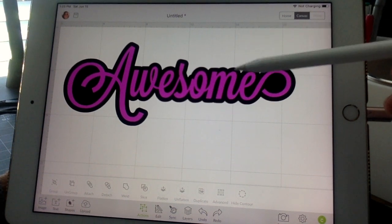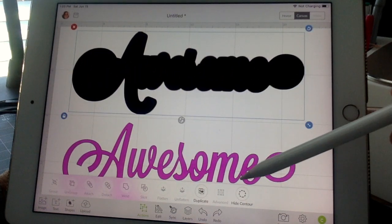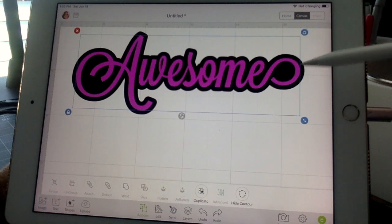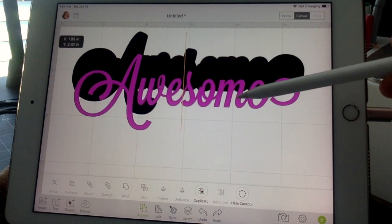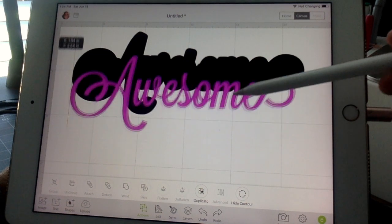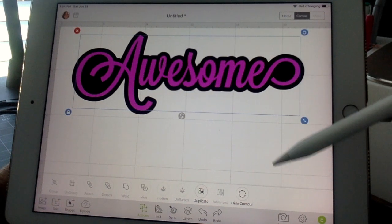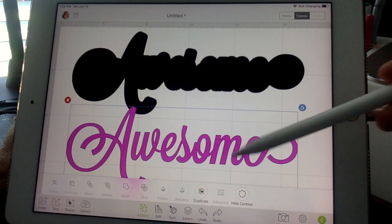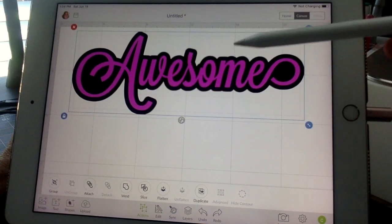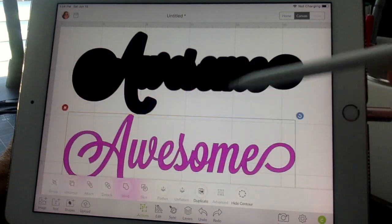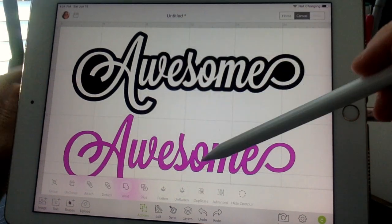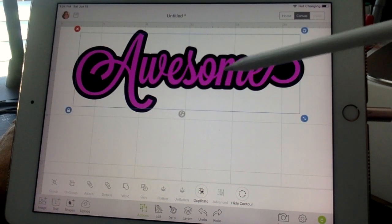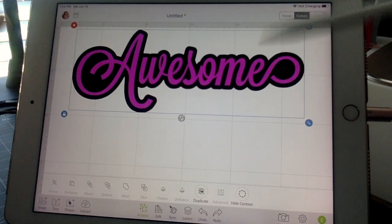If you want to do this in vinyl, you can have two layers — cut this background layer, then cut the word layer and iron it on top. If you're doing paper or cardstock, just cut in two different colors and layer them. Alternatively, if you want just one layer for vinyl, you can slice the word out of the background: highlight both, go to Slice, pull them apart, delete the extra piece, then iron the background down first and fit the word into the hole.